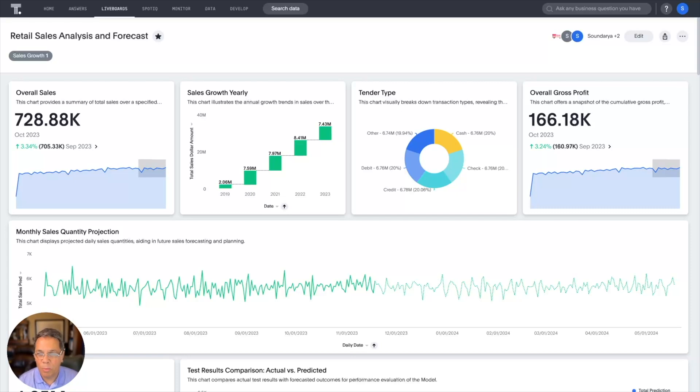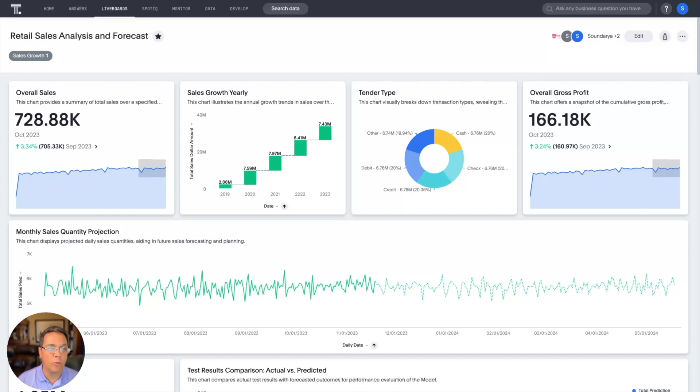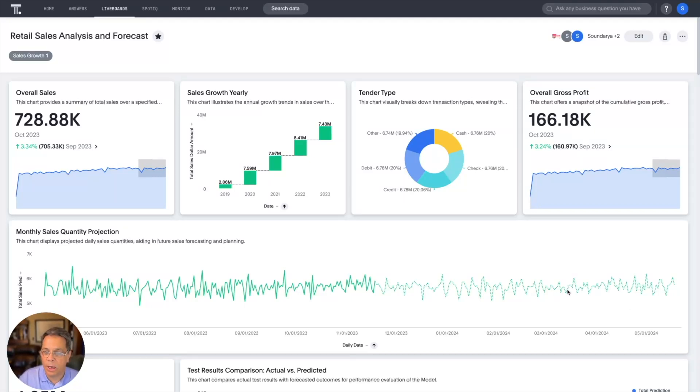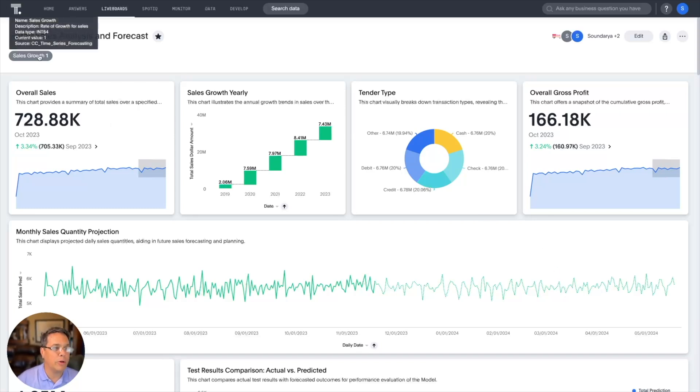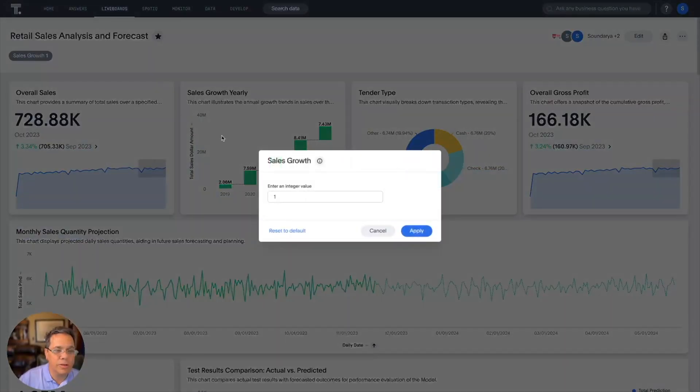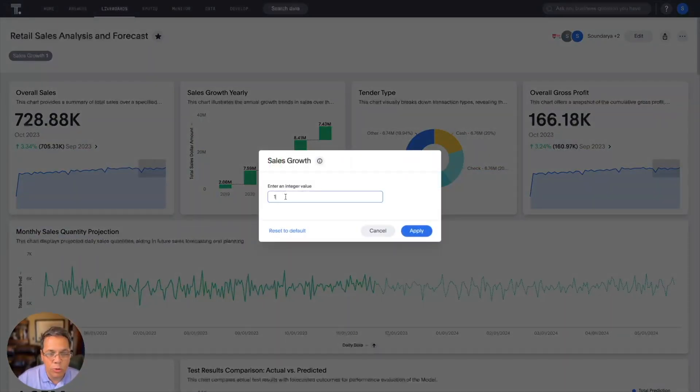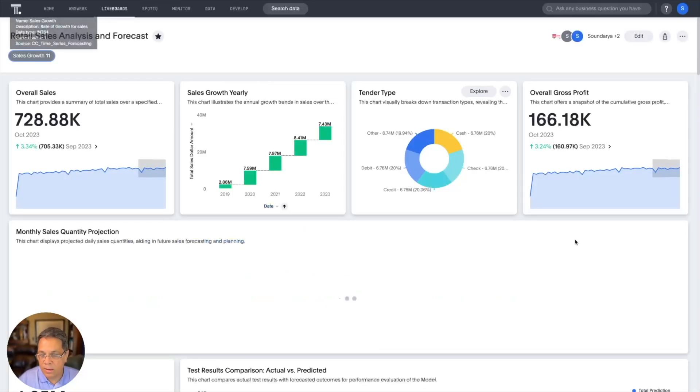See the big picture by looking at live boards where we can compare our current sales to the forecast. Now, we know there's a big holiday season coming up, which drives more product sold. So let's adjust our sales growth for the next two weeks by using a parameter. So let's come over to this parameter. We'll set it to 11 and take a look.